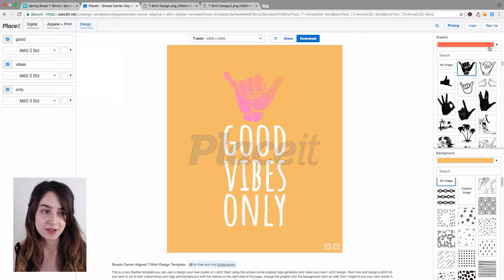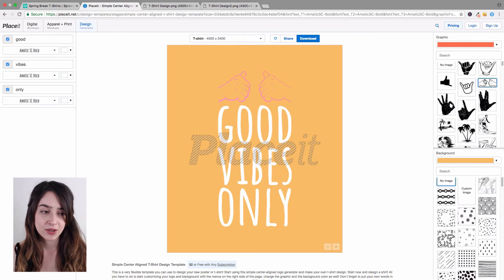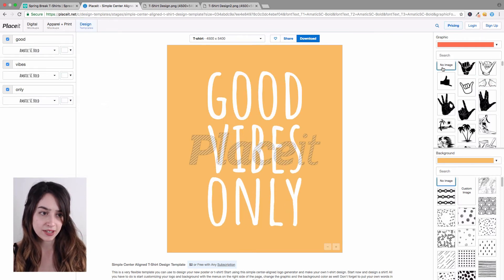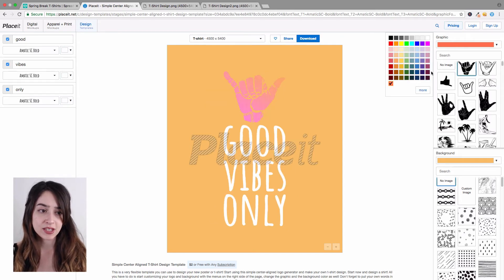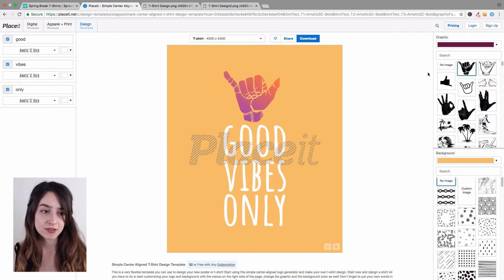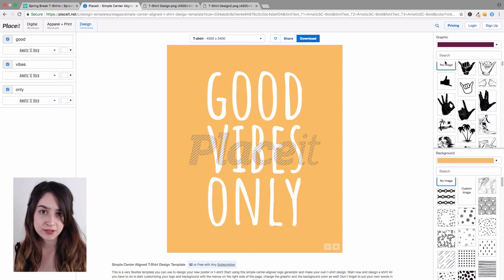On the right-hand side you can choose a different graphic or choose to not have a graphic at all. If you do have a graphic you can also change its color using the hex tool available. I'm going to go ahead and do it without an image.